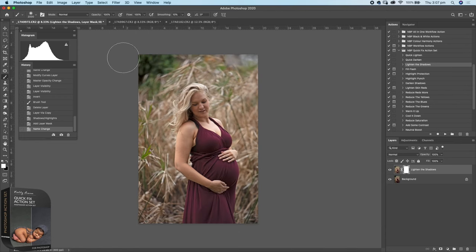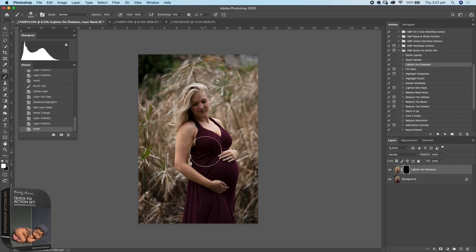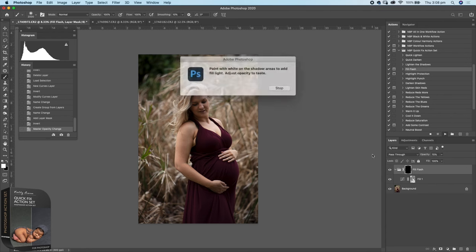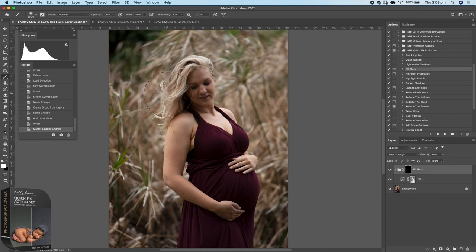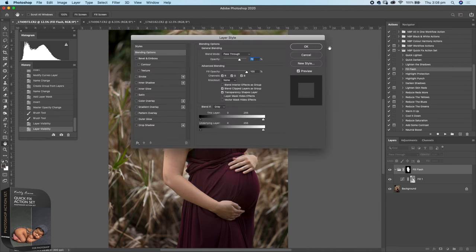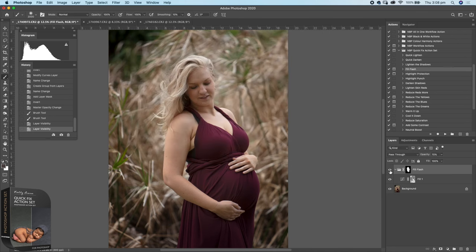Lighten the Shadows — this does a global lighten, lifting the shadows and midtones throughout the entire image at 100%. If you invert that mask you can paint it on wherever you want. The Fill Flash action is one I really like — it allows you to lift your shadows without impacting your highlights. Looking at the histogram, lifting it doesn't do too much to the highlights, which is fantastic, so you can retain those while lifting the darker information.